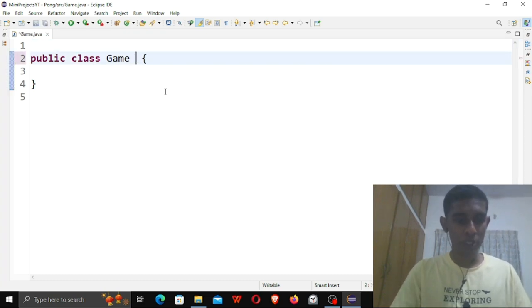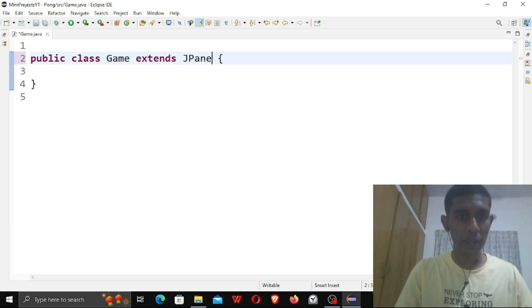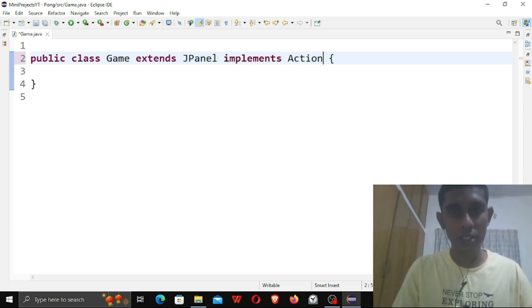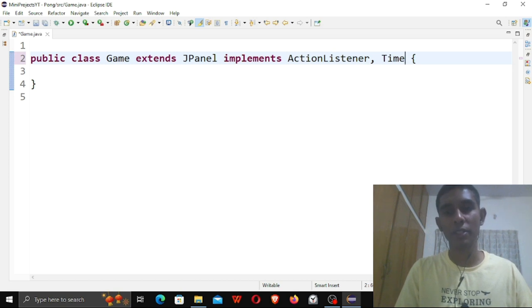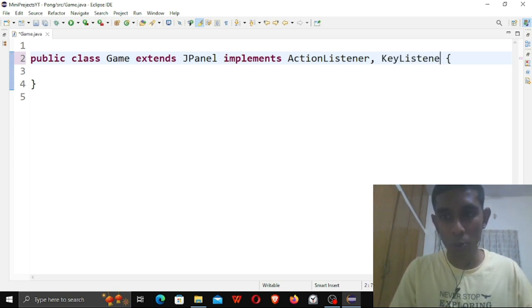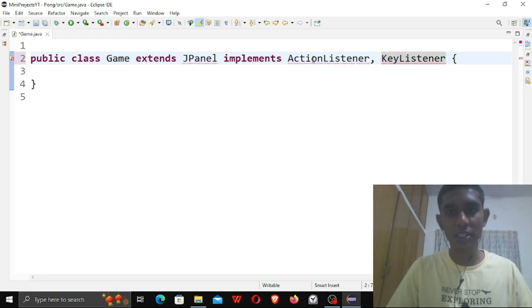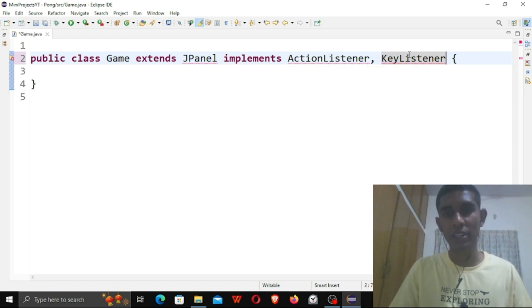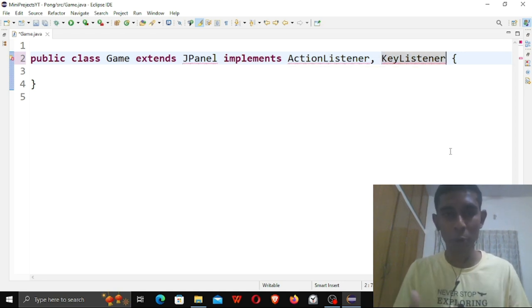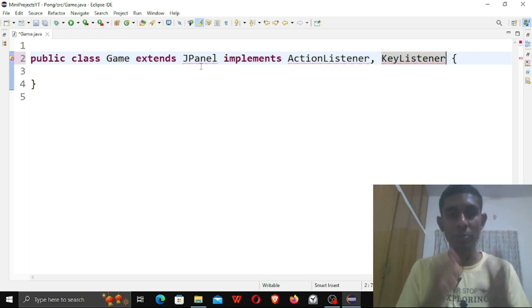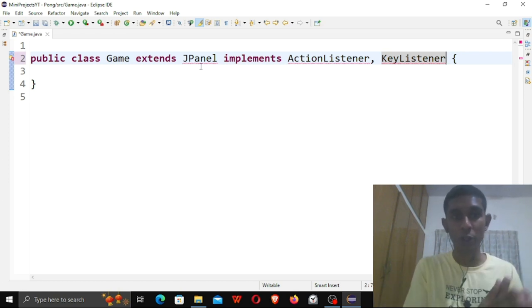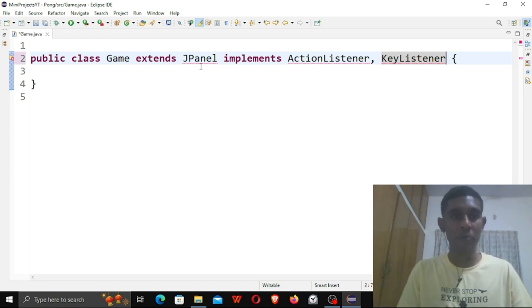The first thing I'm going to do is extend JPanel and then implement ActionListener and KeyListener. What the ActionListener does is it listens to time-based events, and KeyListener allows you to get keyboard inputs to your game. JPanel is basically a component that goes onto your window on which the game will be played.